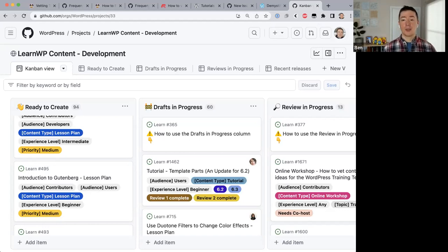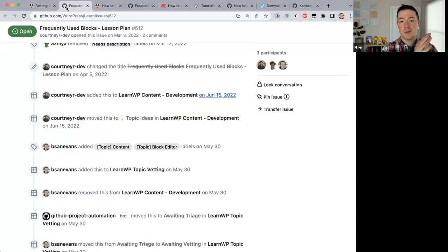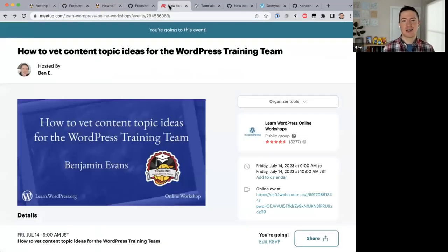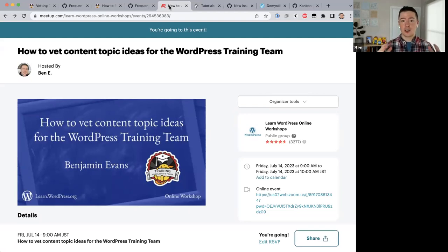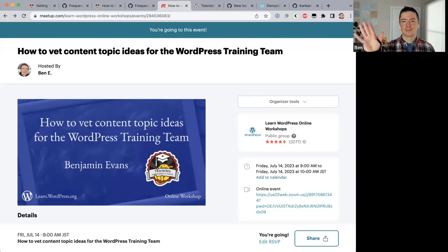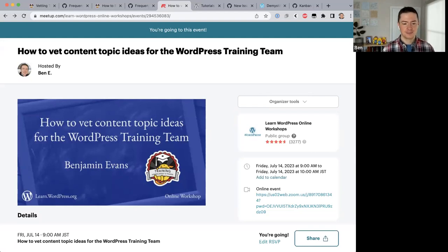We're at the top of the hour. Thank you everybody for coming, and more than anything — do come vet topic ideas, that's what this session was all about. Hopefully after watching this presentation you are now confident enough to go ahead and try vetting some content topic ideas. If you have questions, you can reach out to faculty in the training Slack channel at any time and people can help you. Thank you very much for attending.